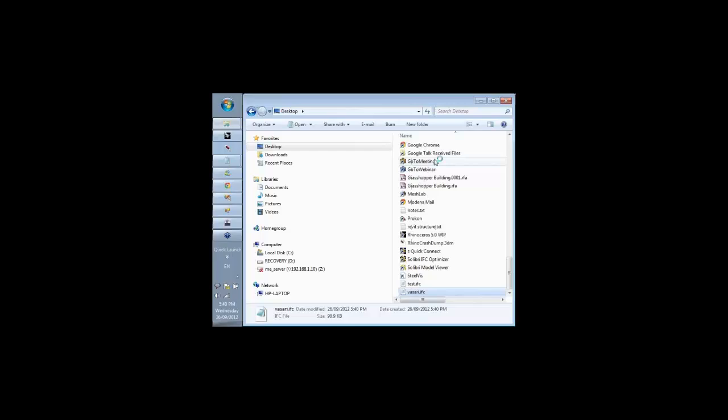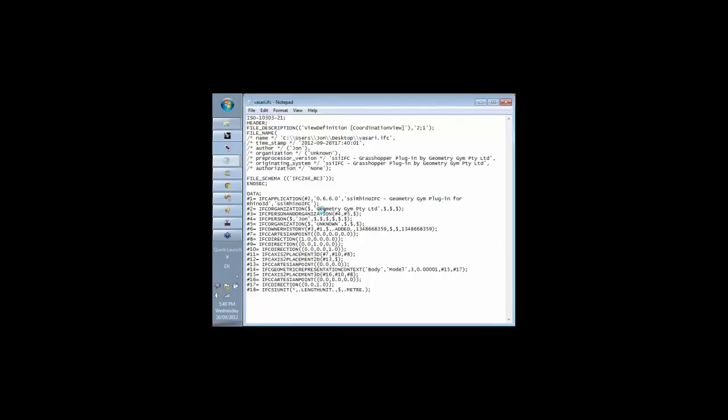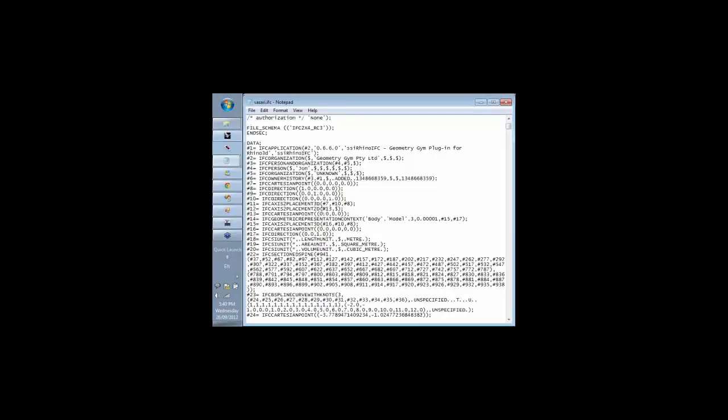One thing though, I have used the new standard, the IFC4 standard, because it includes some aspects like NURBS which are useful for getting efficient shape representations into Vasari or Revit.